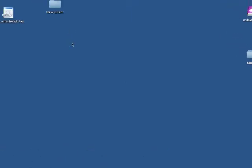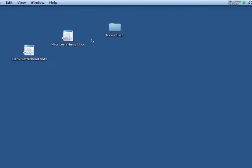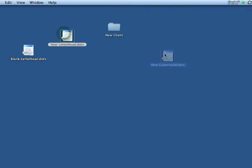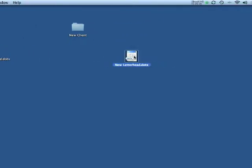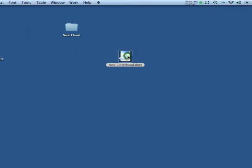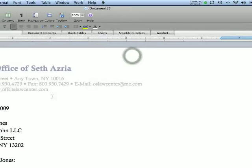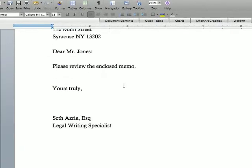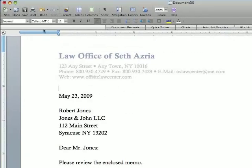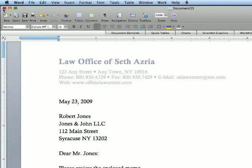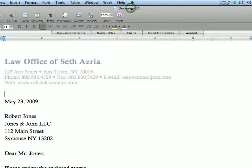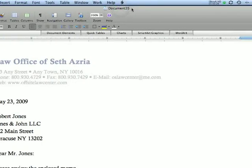Now, I have the new letterhead from before that we worked with for those couple movies. It still has that Robert Jones language in there and so forth. As you can see, this is Document 35.